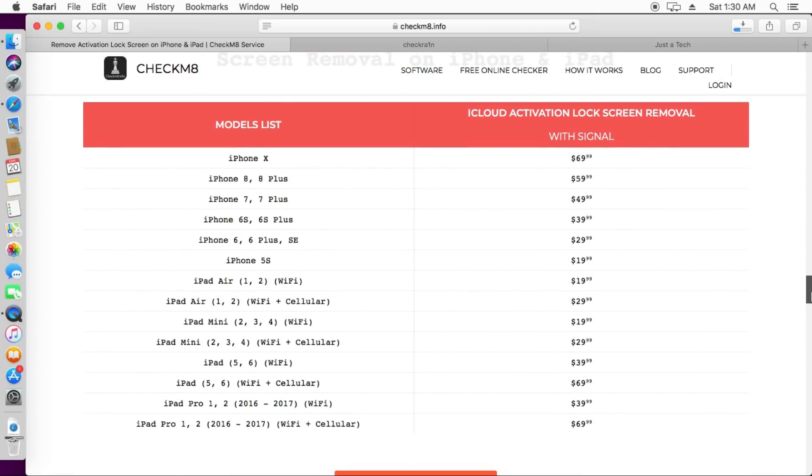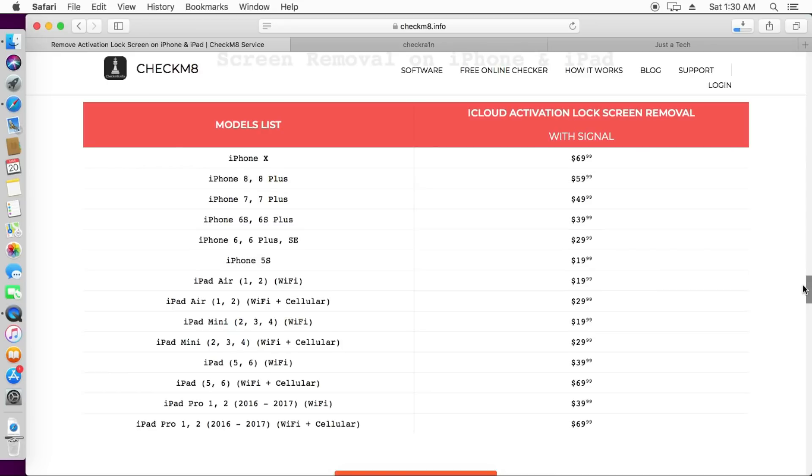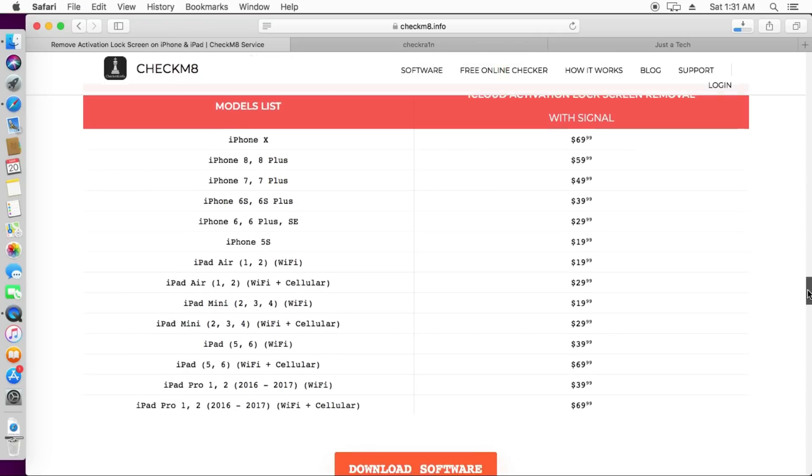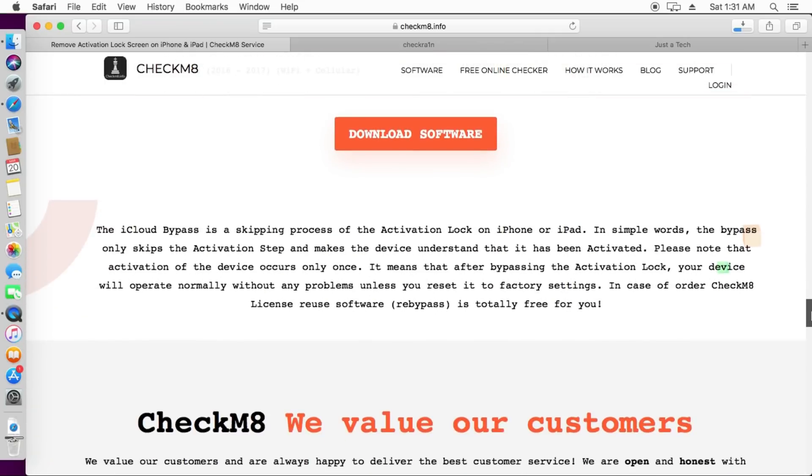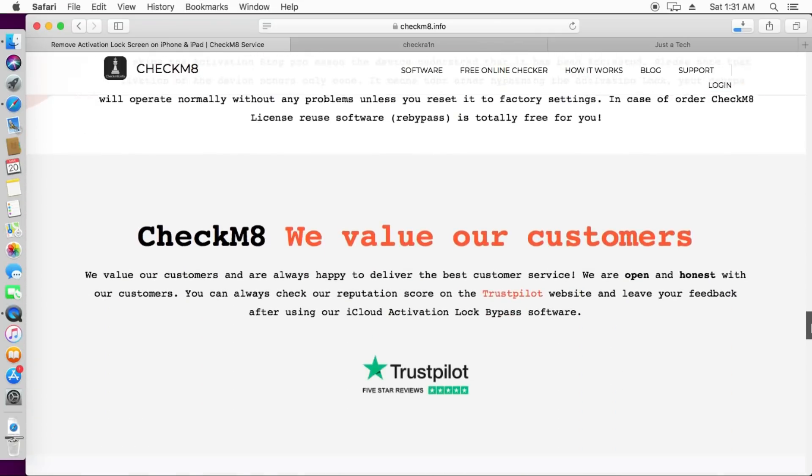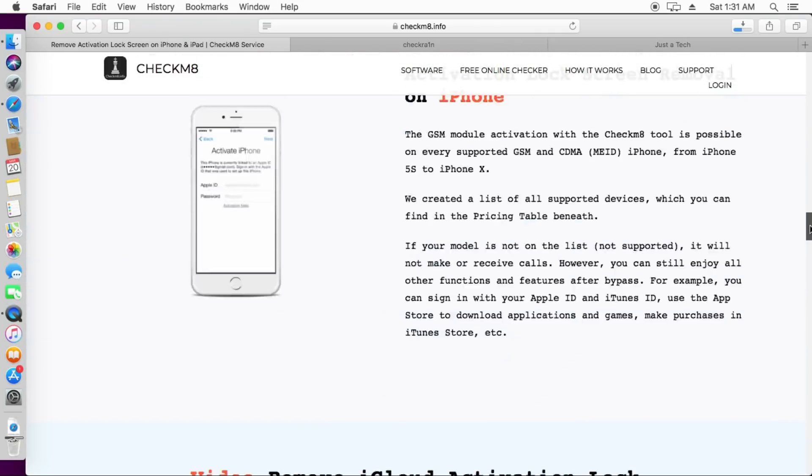You can check out your model list and their respective price on the front of that. You can check out the iPad models that are also supported that have cellular and iPhone 5s to iPhone X. Whether it is a GSM or MEID, you can check out there.